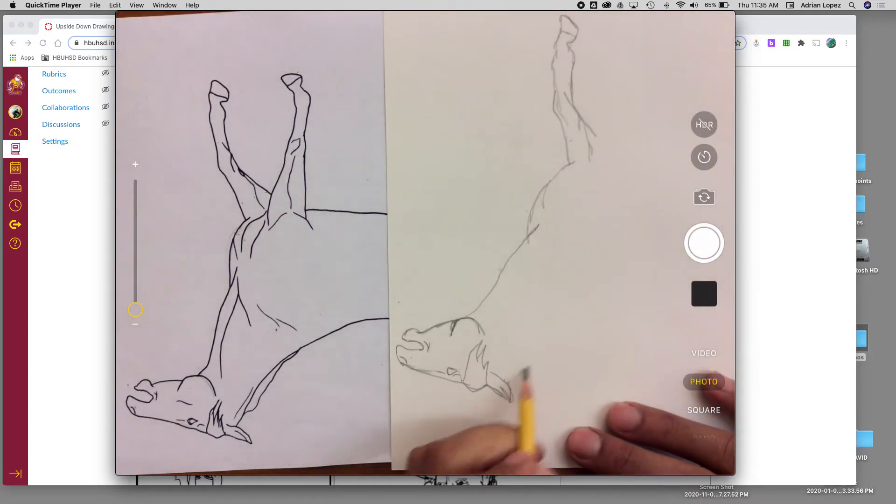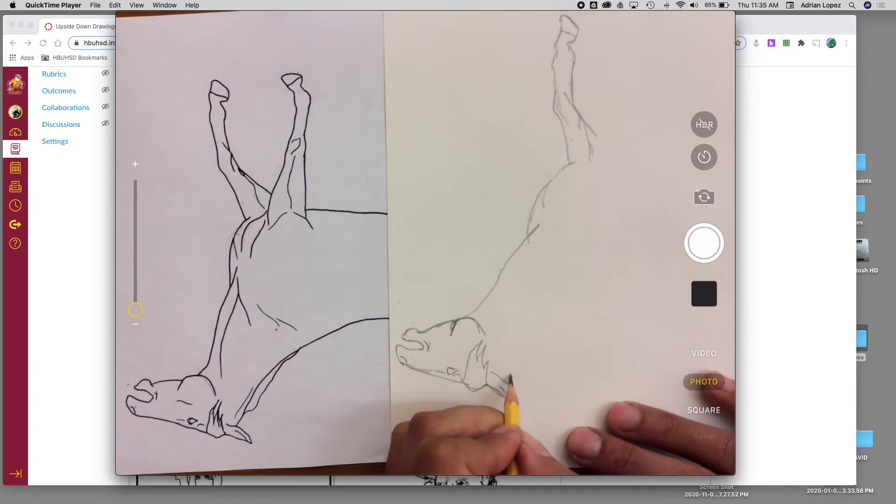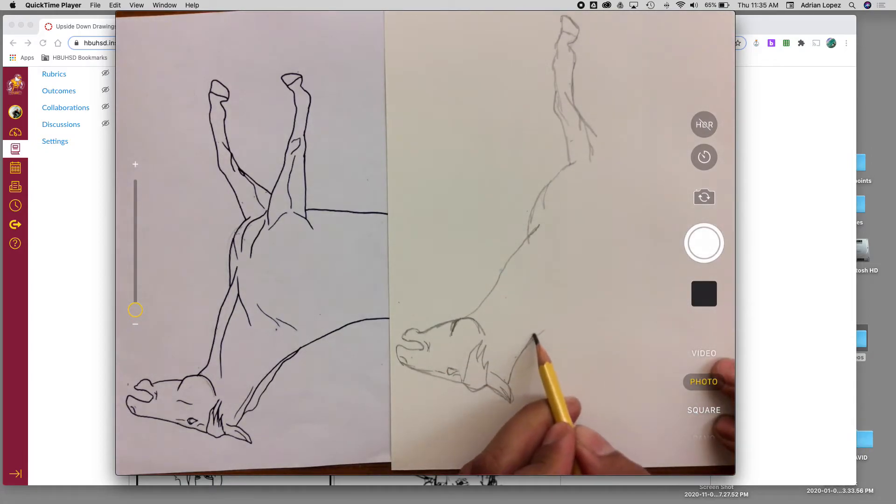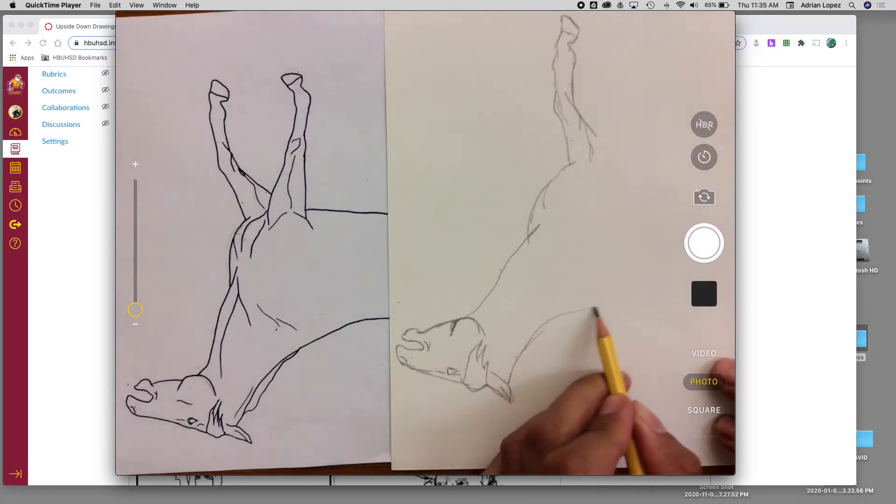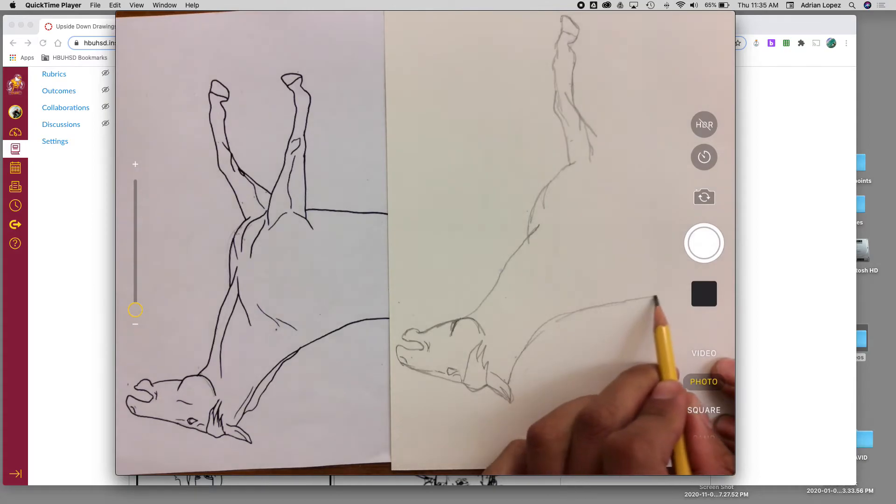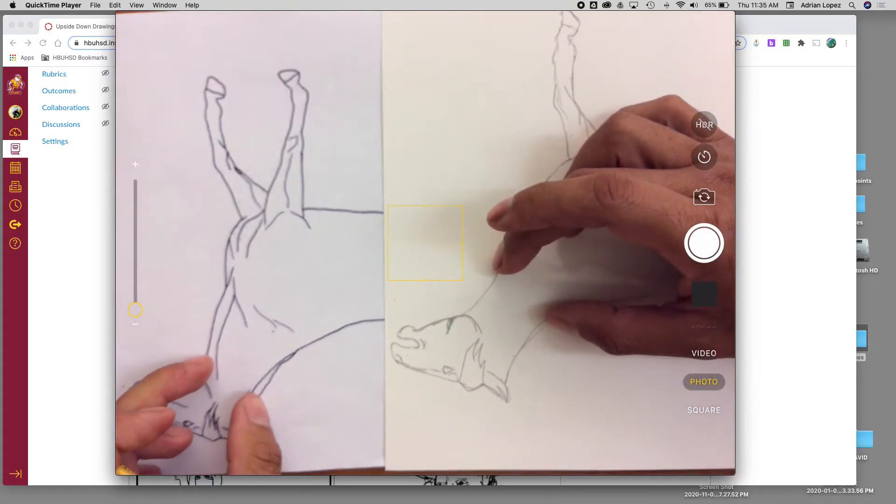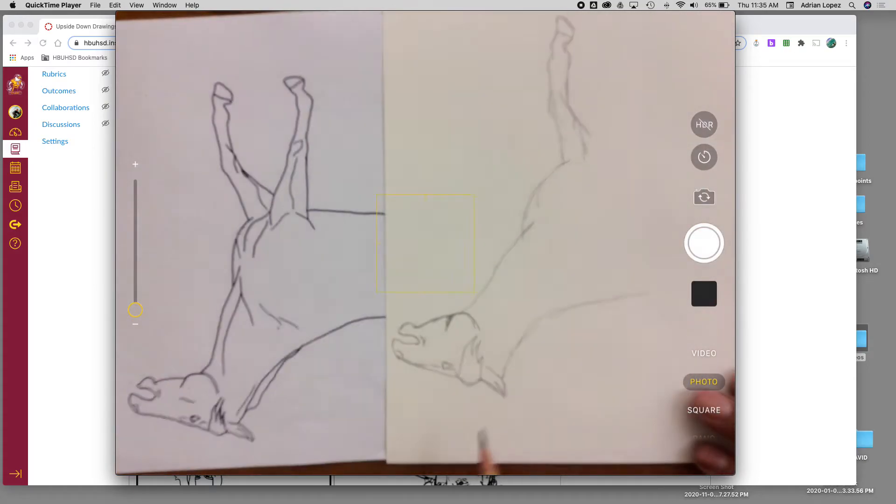So instead of going out this way, I'm going to go in more and then curve it down so that now this and this match a little bit more.